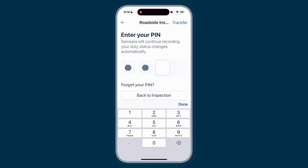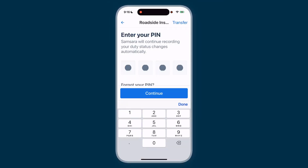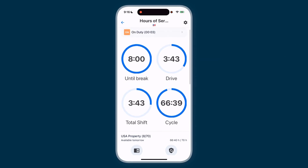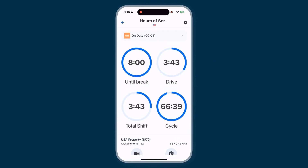You'll return to the Samsara Driver app. Now you know how to manage your duty status, edit your logs, approve carrier edits, and handle a roadside inspection, all in the Samsara Driver app. These tools help you stay safe, compliant, and in control while you're on the road.